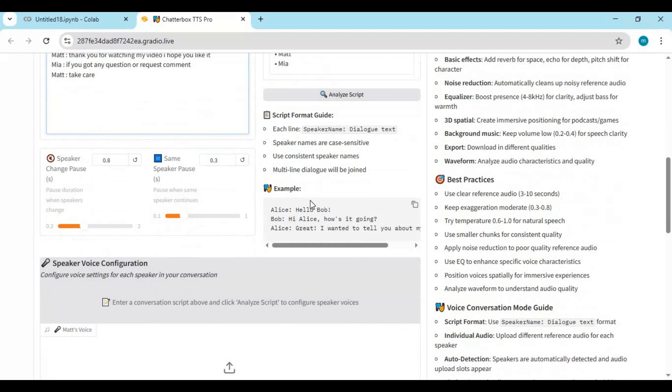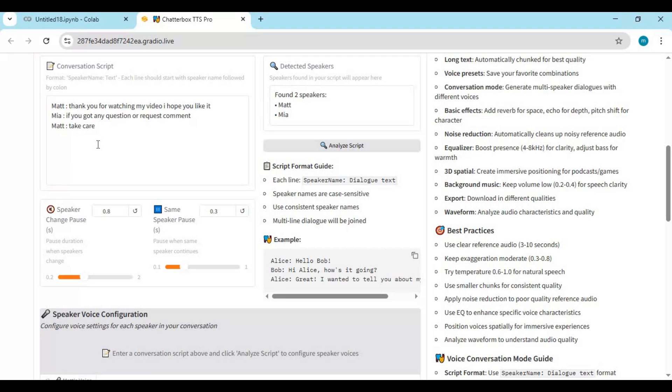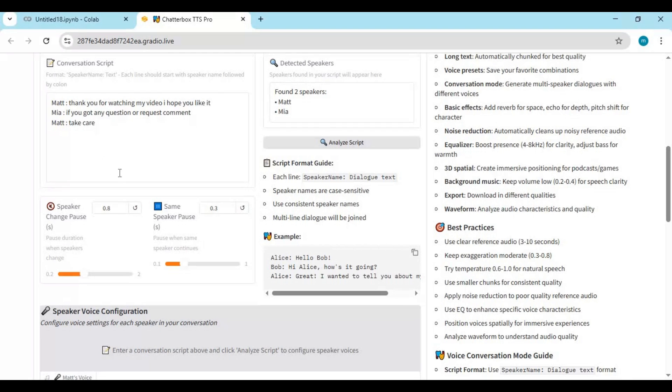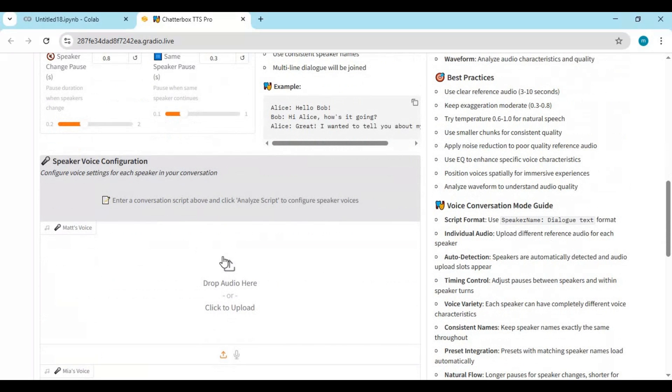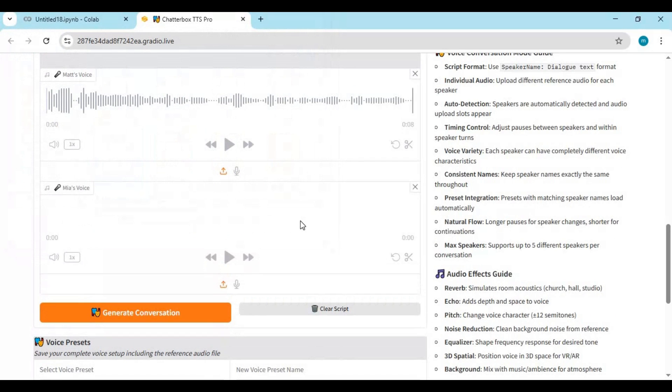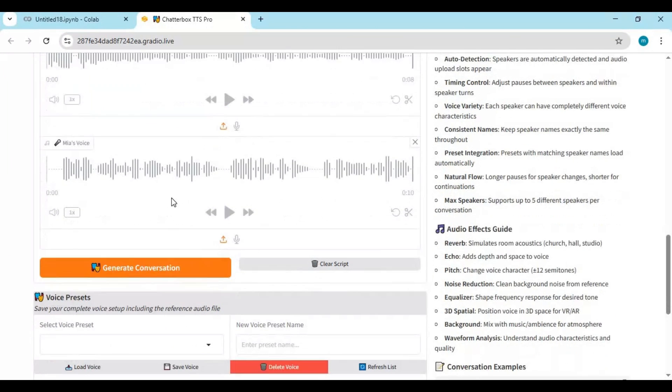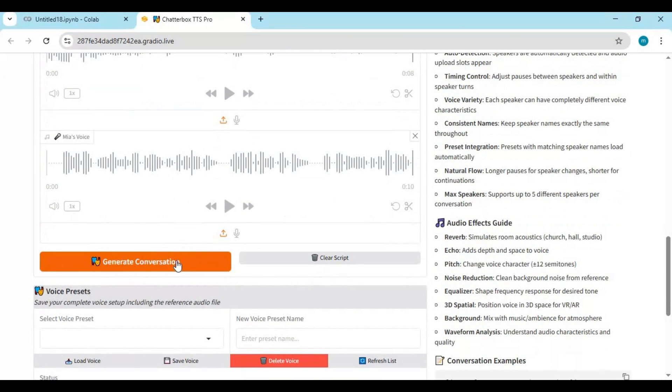It will auto detect both names. Upload audio files for each player. Click Generate Conversation.